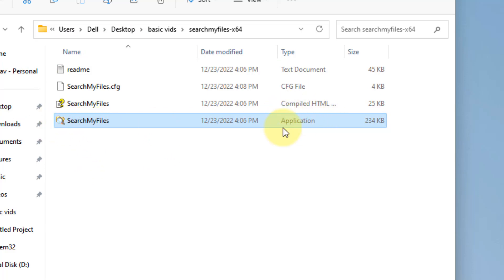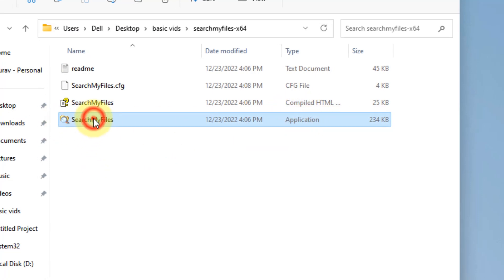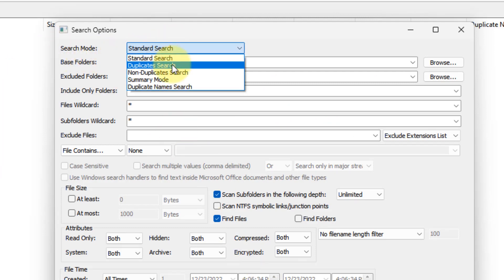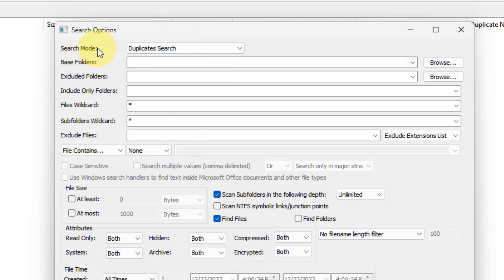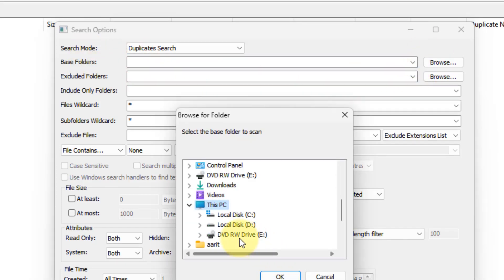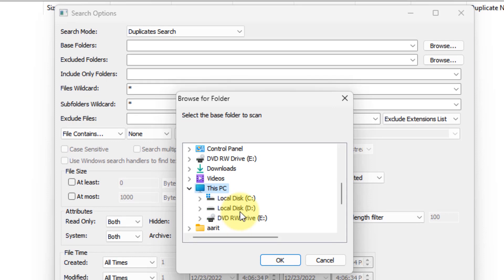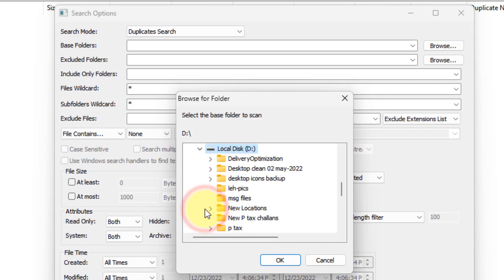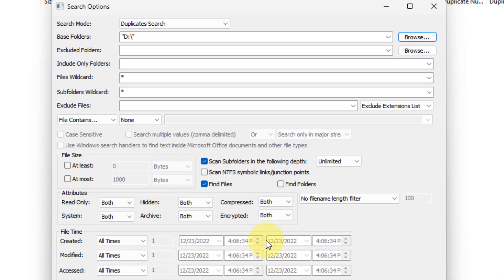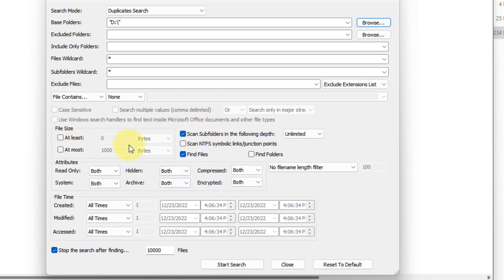Once this opens up, you have to select duplicate search in the search mode. In the base folders, you can select the drive in which you want to find the duplicate files. Let's say I am selecting my D drive and I want to find all the duplicate files which are residing inside it. You can expand it and select a particular folder also. I am selecting the whole drive. Click on OK.